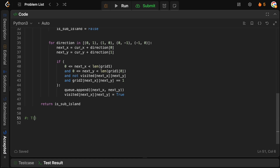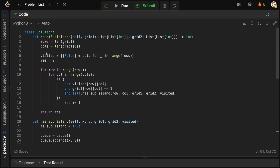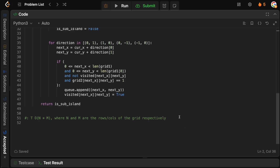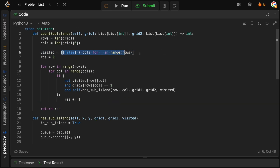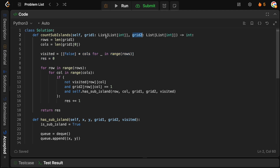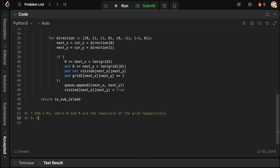The time complexity is O(N × M), where N and M are the rows and columns of the grid respectively. We only visit each tile once. The space complexity is also O(N × M) because of the visited 2D matrix and the queue. Hopefully you enjoyed the video. If you did, leave a like and a comment, subscribe to help grow the channel, and I'll see you in the next one.